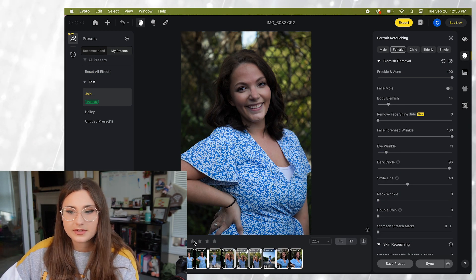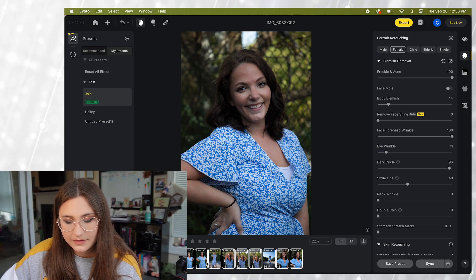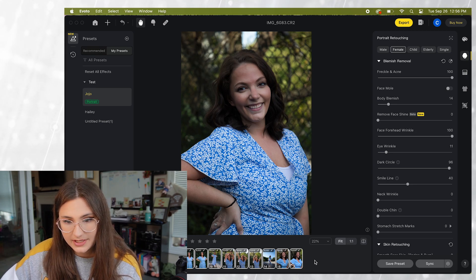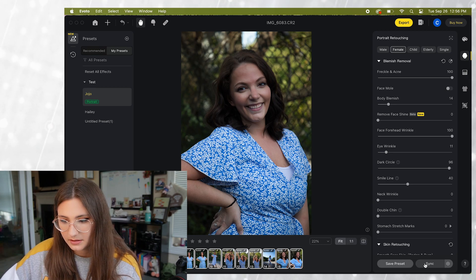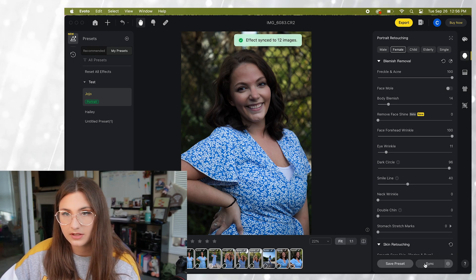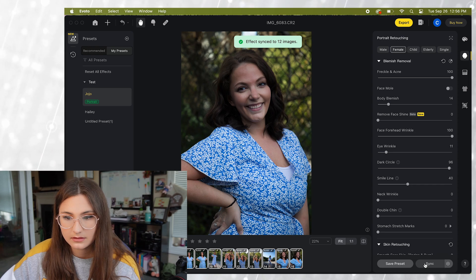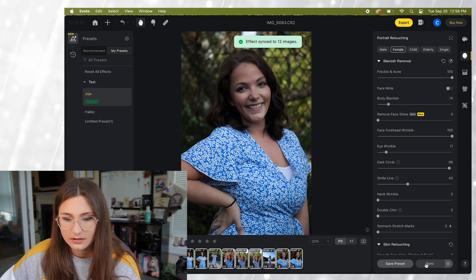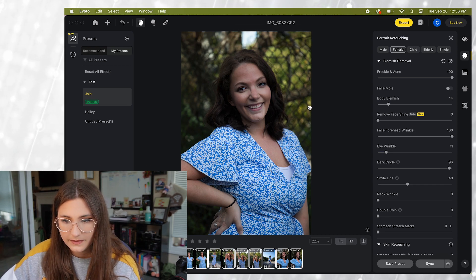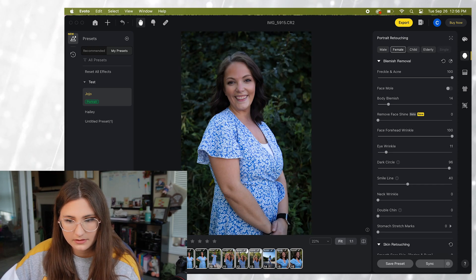Okay so we're selecting all of the photos that we want synced and we're clicking sync. Click synced to 12 images.